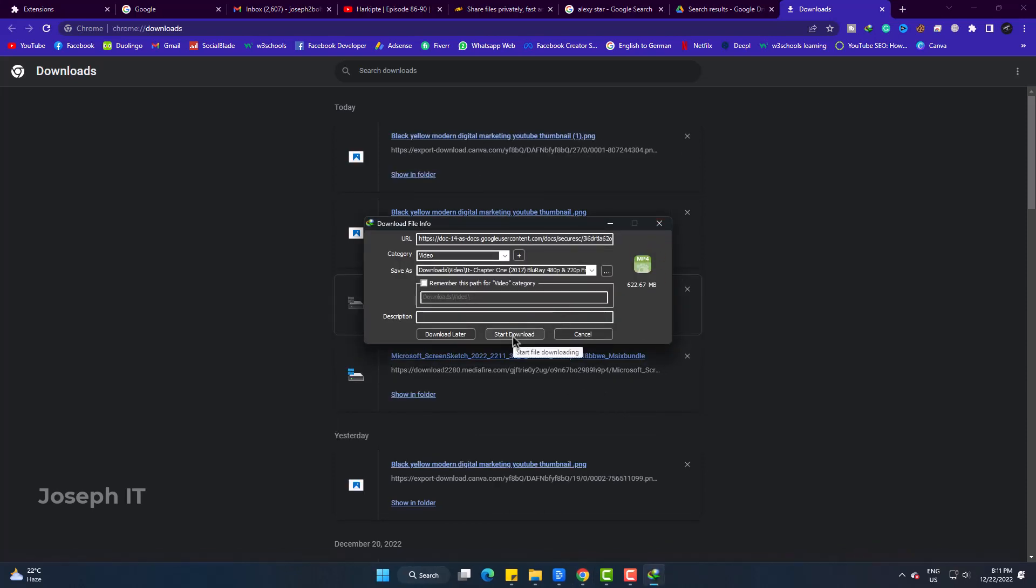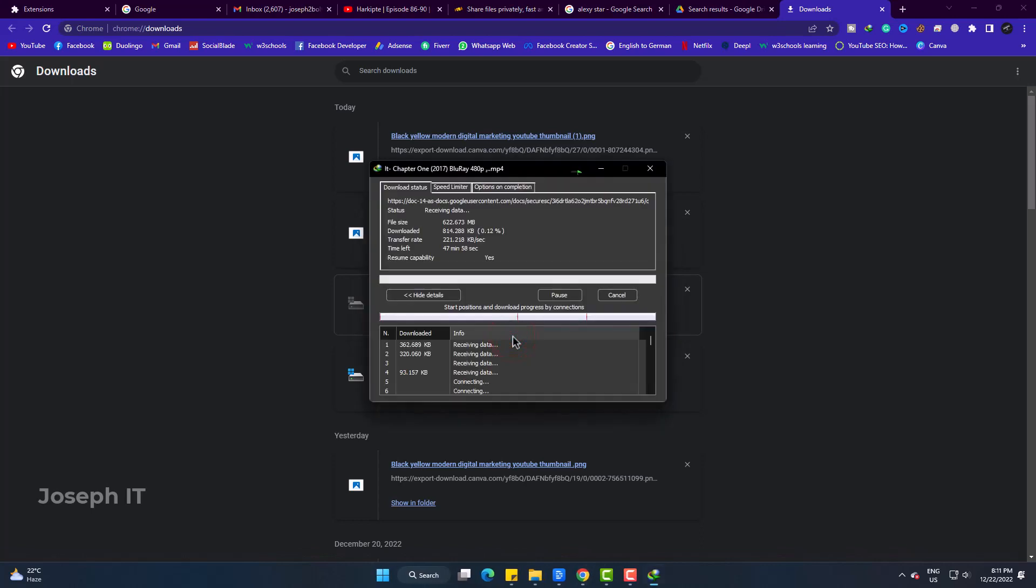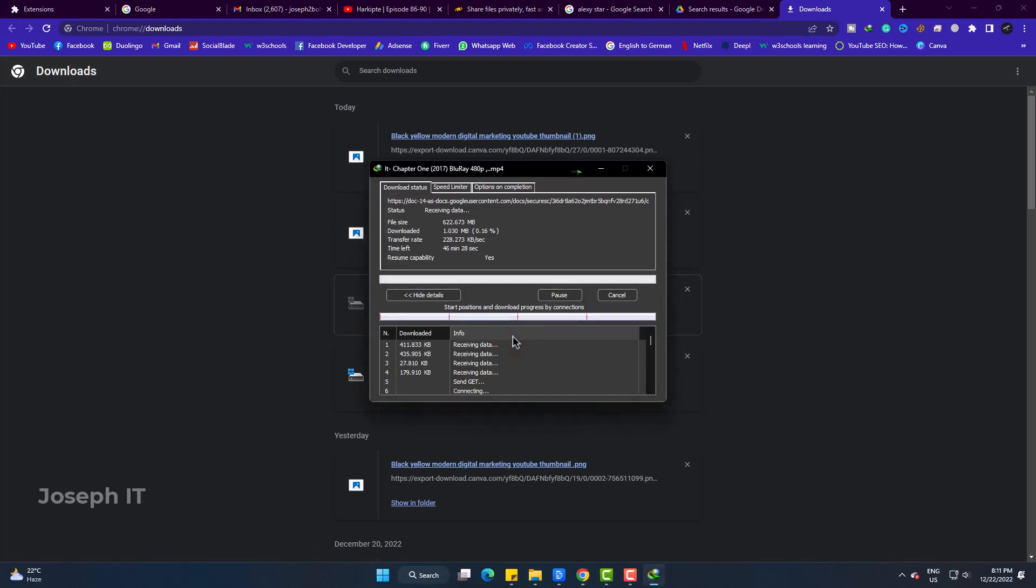And yes, finally it's working. The download has started and I can now get my Google Drive videos with Internet Download Manager if I face any issue with it.